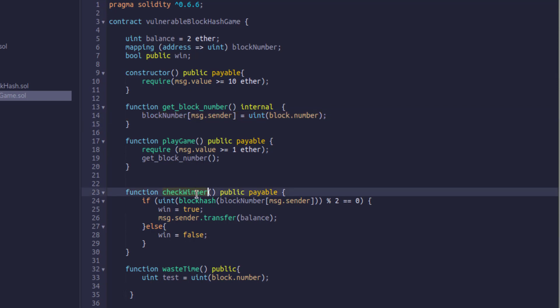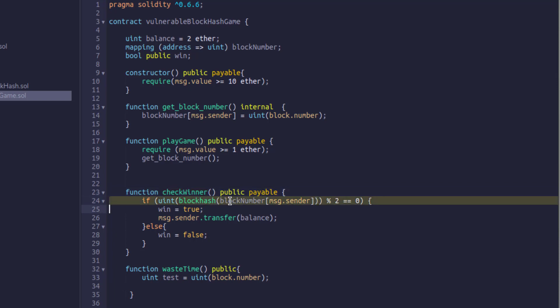Later on, if we want to check if we actually won, we can call check winner. So the check winner function uses a very simple algorithm and it checks if something is equal to zero. So what it checks is, is the block hash of the block number, which we know is going to be zero after 256 blocks, percent two equals zero. And if it does equal zero, win will be true and will transfer a balance to the person who's playing the game. Otherwise, win will equal false and will end.